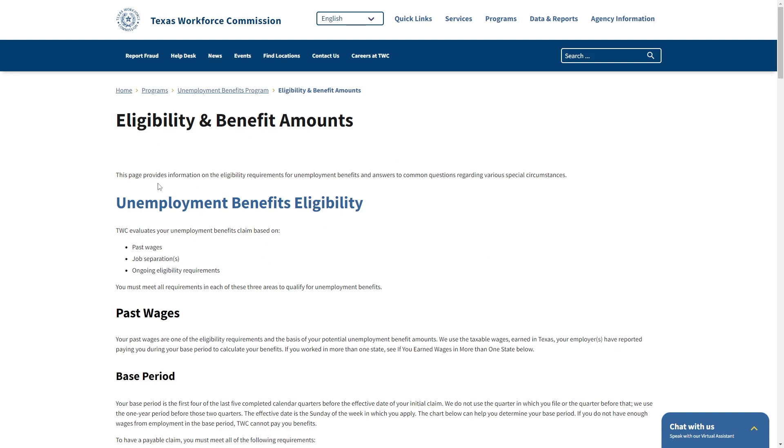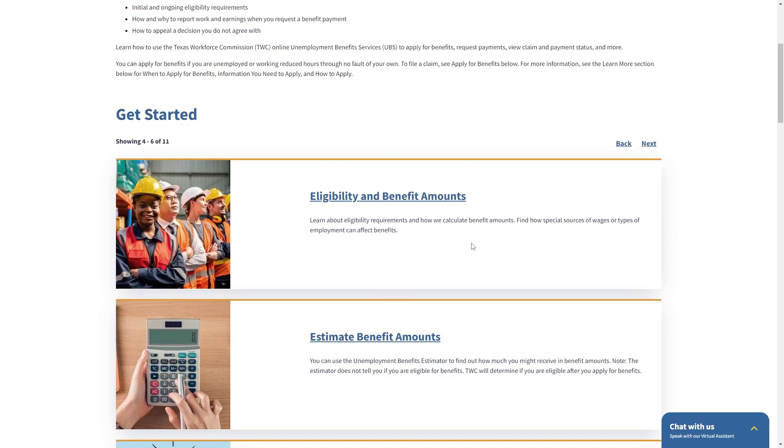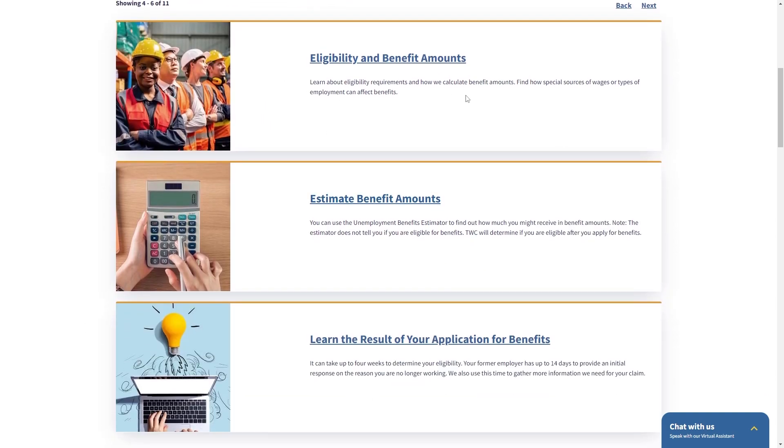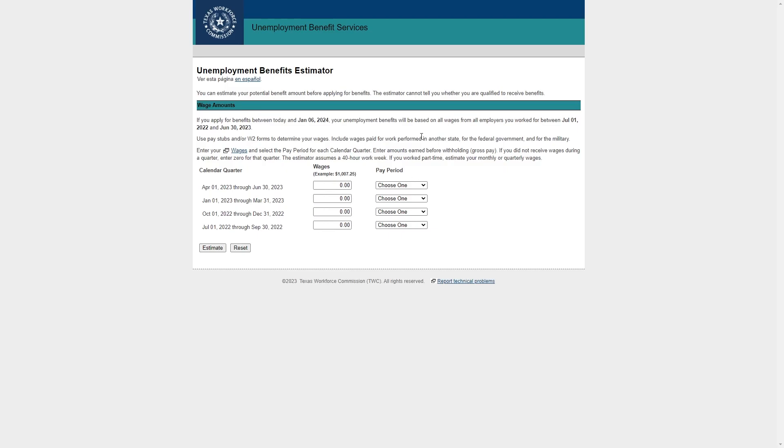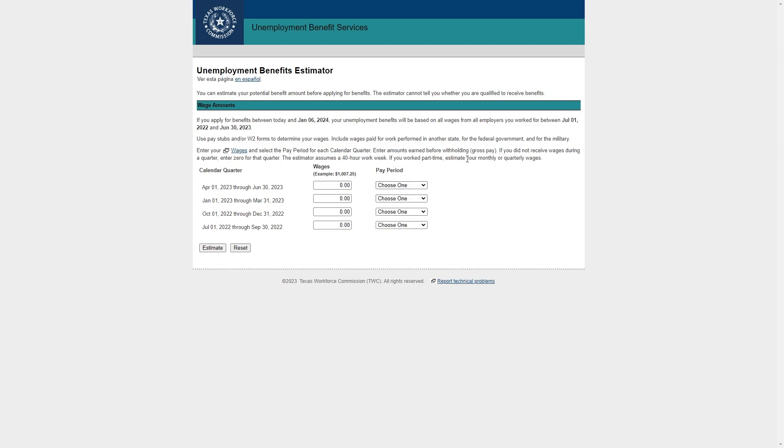So I recommend you head over to this page yourself and just read through all of these pages so that you fully understand everything. You can check the estimated benefit amount using this calculator so you can put in your wages and your pay period to work out how much in benefits you will actually get.